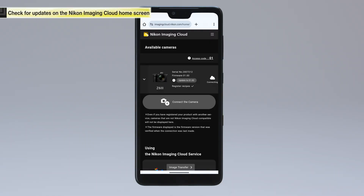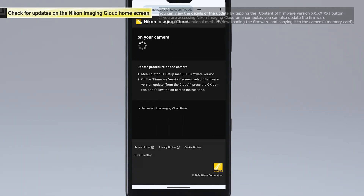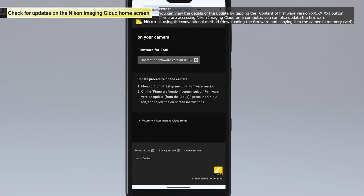The Update button will appear in the available camera list on the home screen when a new firmware update for a camera using Nikon Imaging Cloud is available. Tap the Update button to view the steps to update the firmware. Updates are performed by operating the camera.